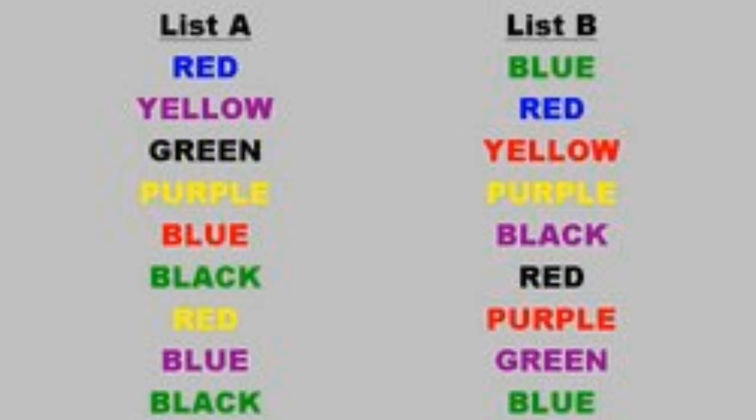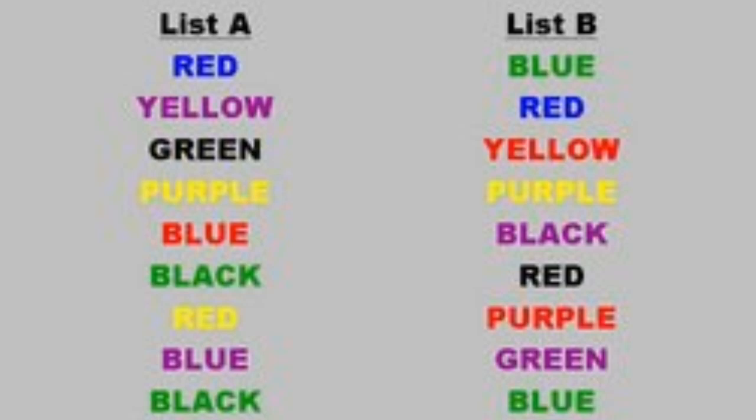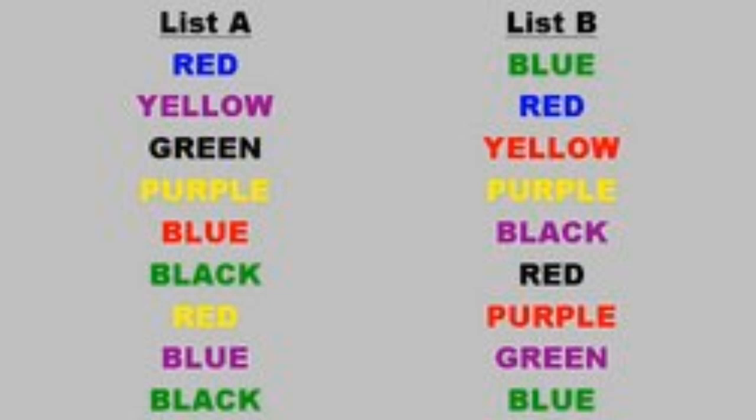Now back to the Stroop color words I mentioned before. You have probably seen this sort of test before where you have to say the color of the word instead of reading the actual word. So try list A right now. Just stop the recording or whatever. Okay, so now try list B.